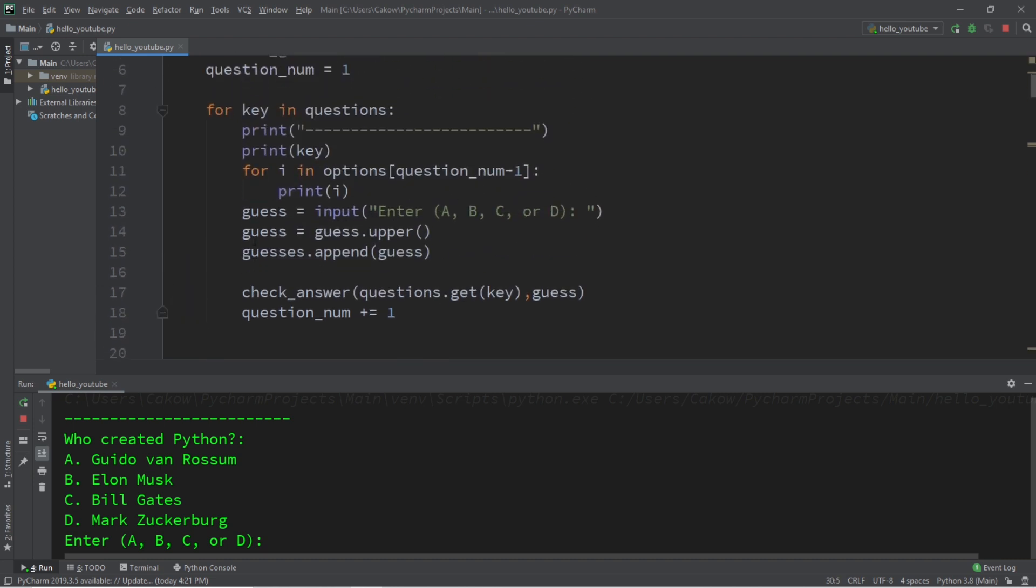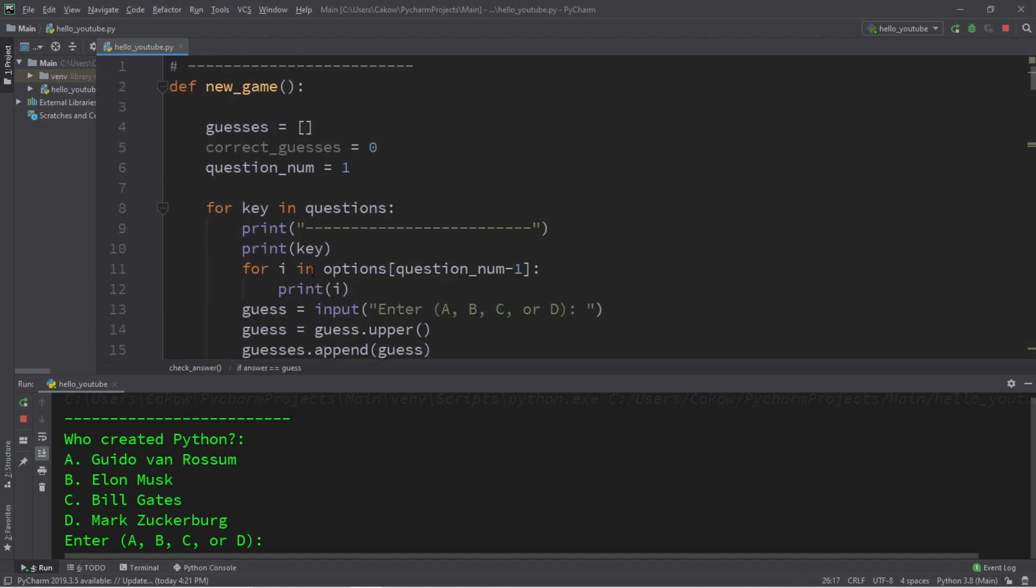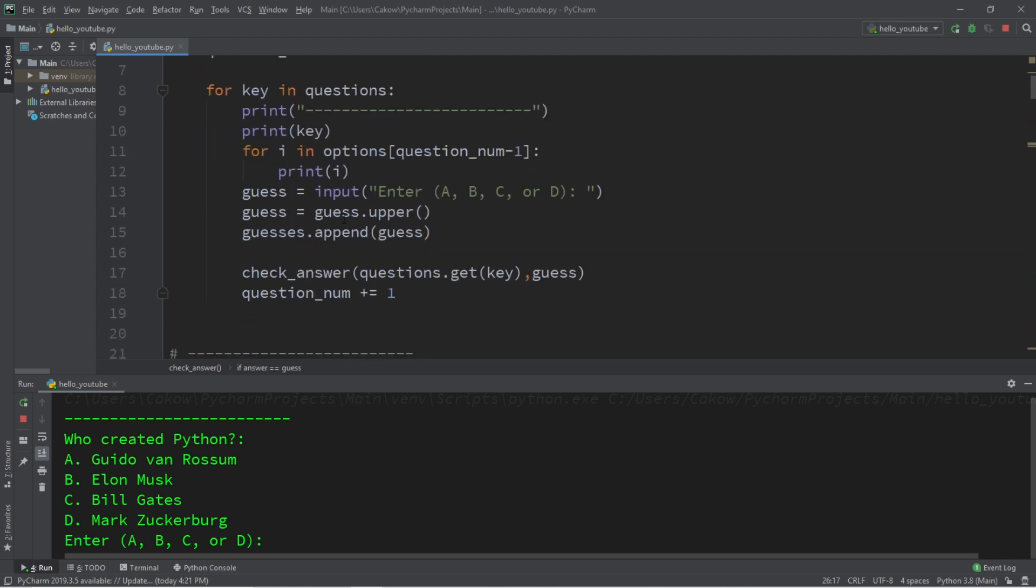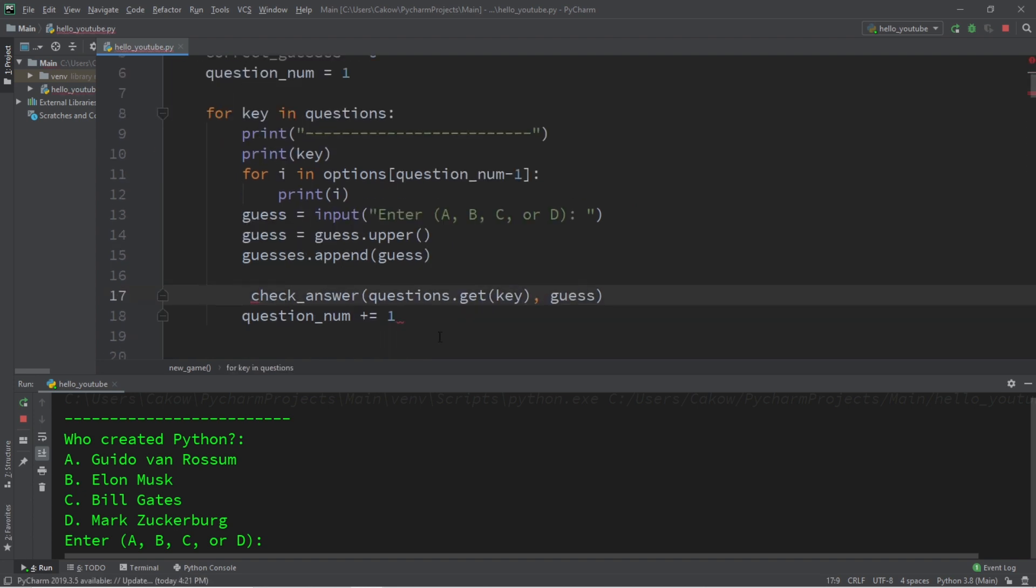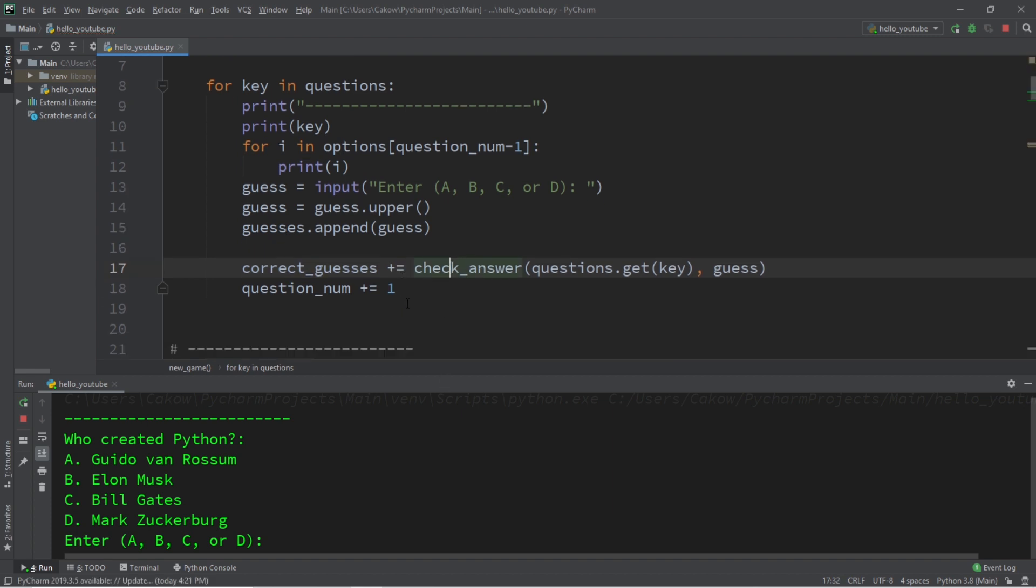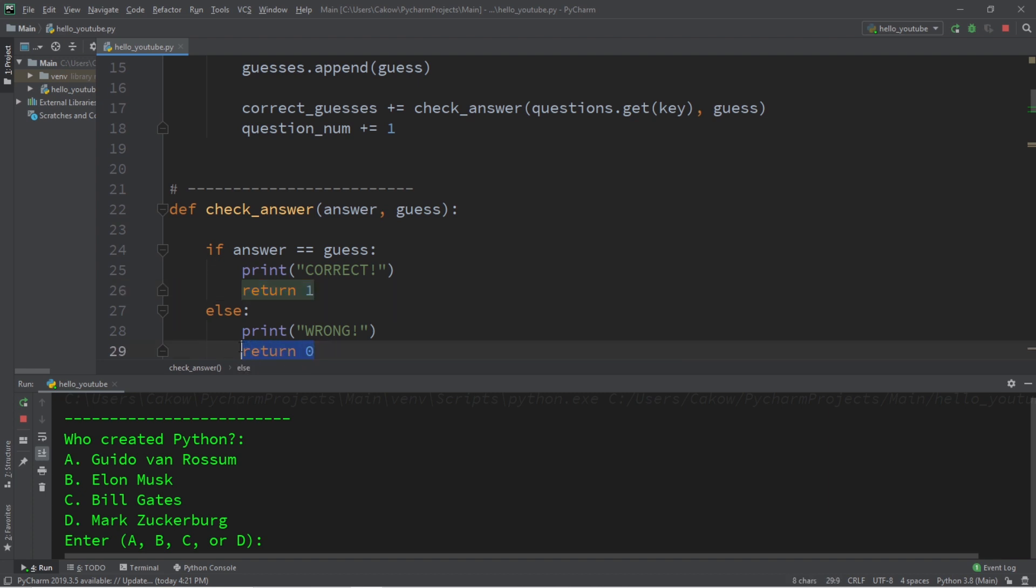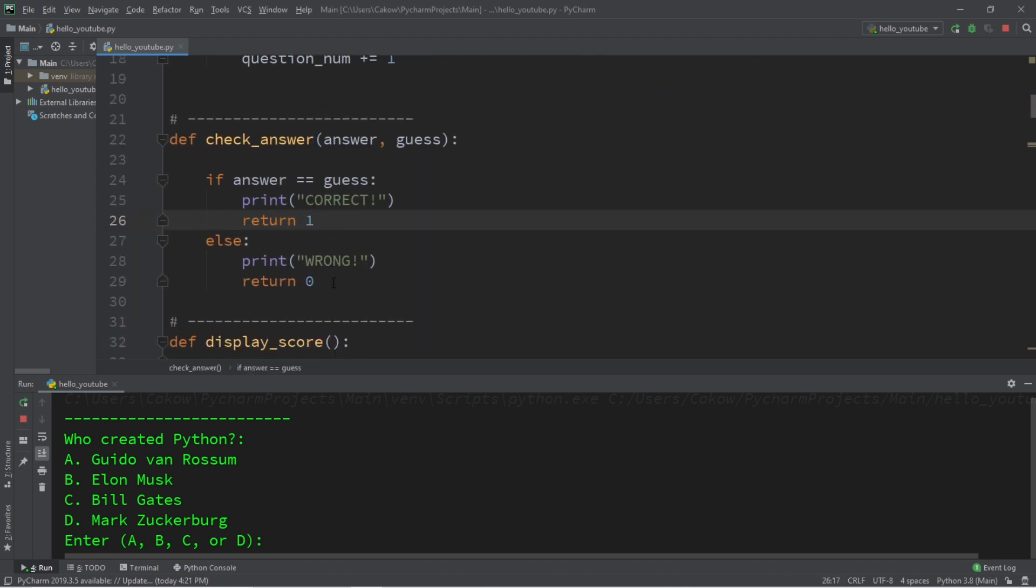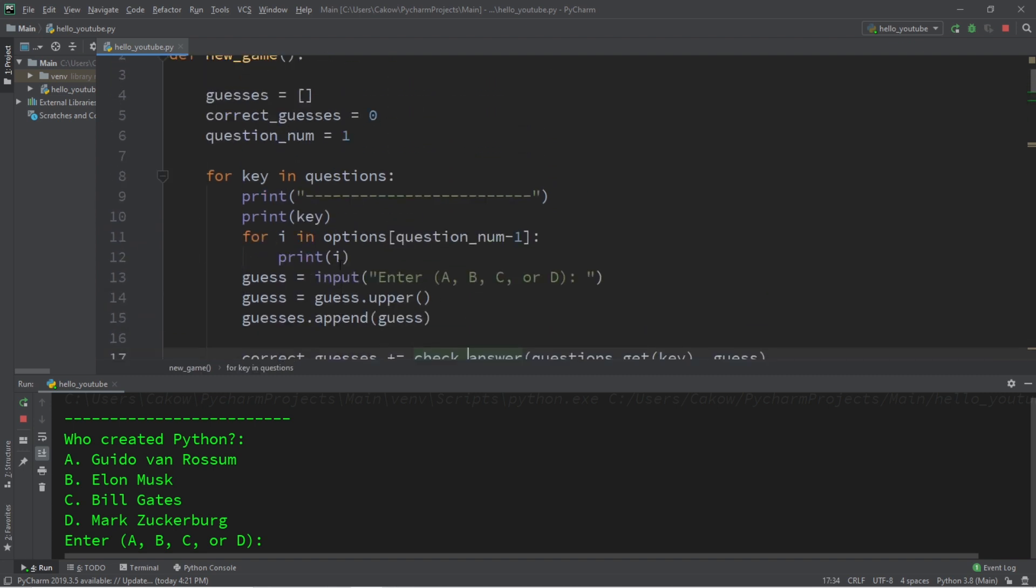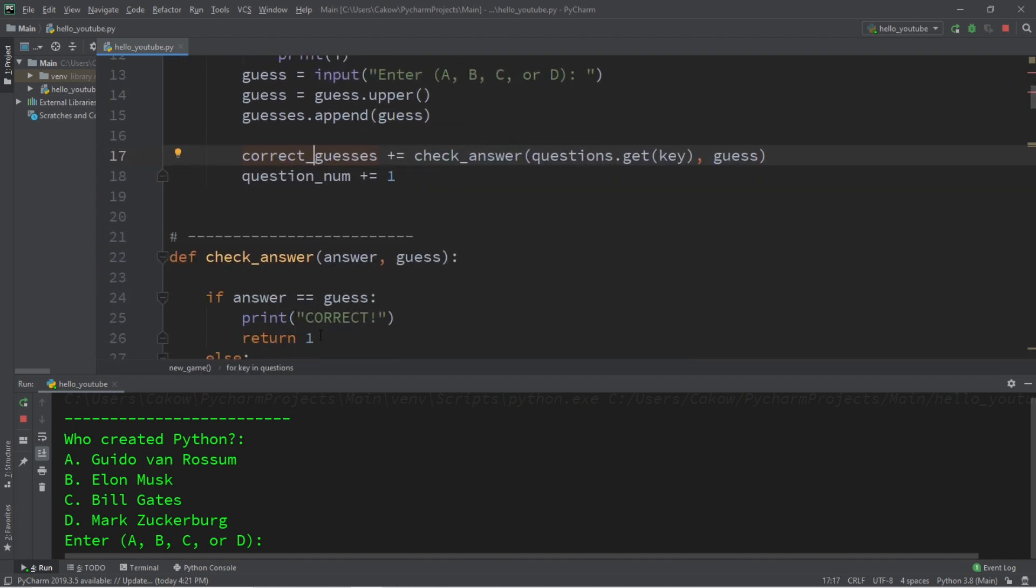And since this is returning a value, we should assign that. So let's assign the point we may or may not receive to our variable of correct guesses, which is initially set to zero. So we'll type correct guesses plus equals check answer. And check the answer will return one if we scored a point or zero if we did not score a point. And make sure you have plus equals because if you just set this to equals, then we cannot score more than one point. It will either be zero or one. So we are effectively incrementing our correct guesses by one for each point that we score.